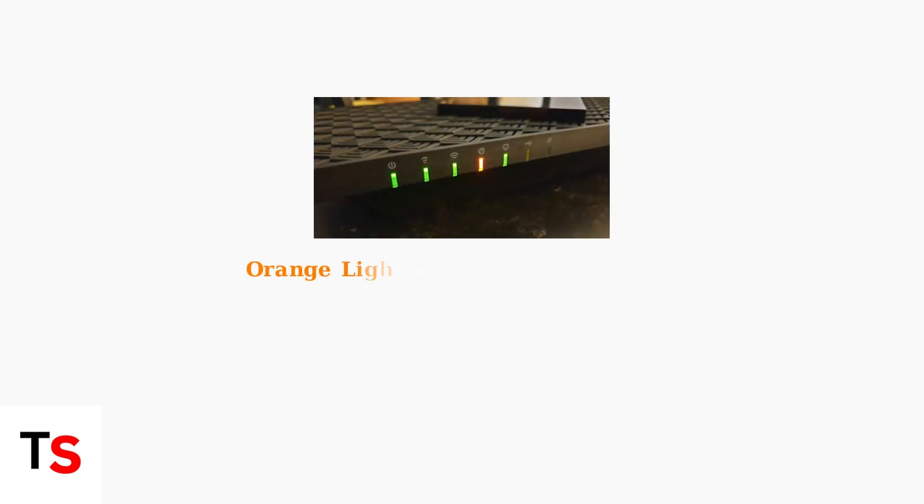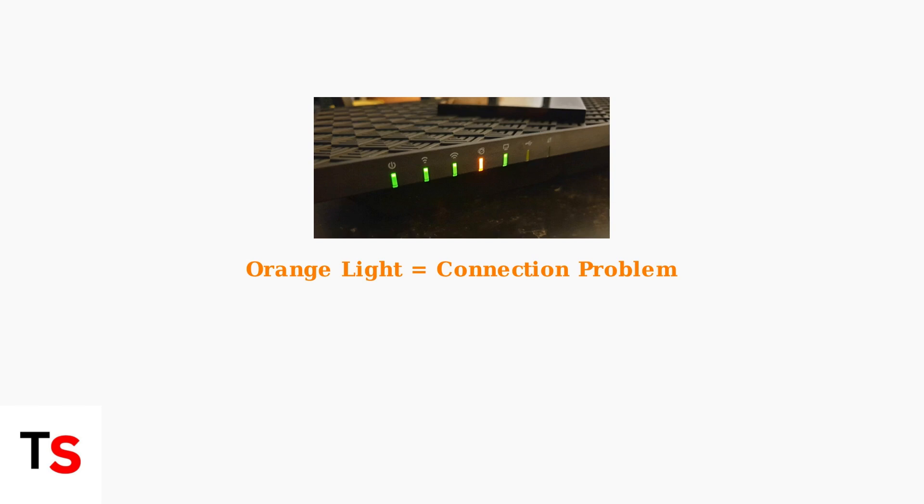The orange light on your TP-Link router is a warning signal that indicates a specific connectivity problem. When you see this orange light, it means your router cannot establish a proper internet connection with your internet service provider.